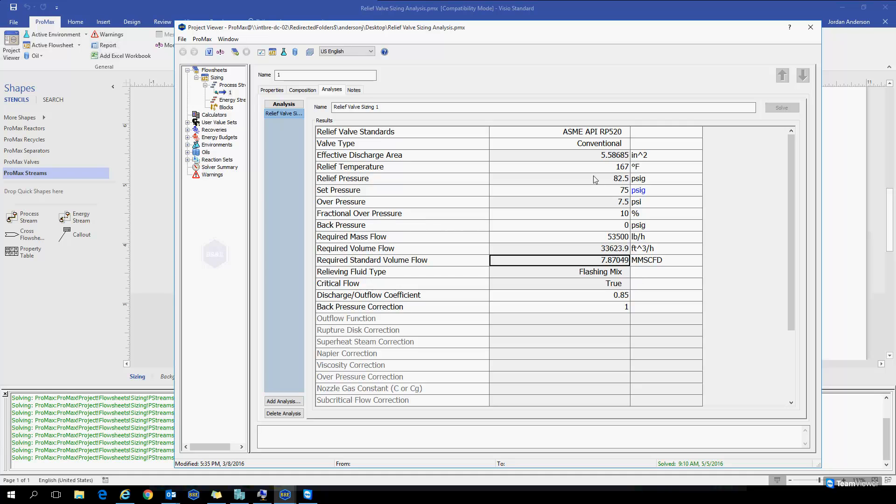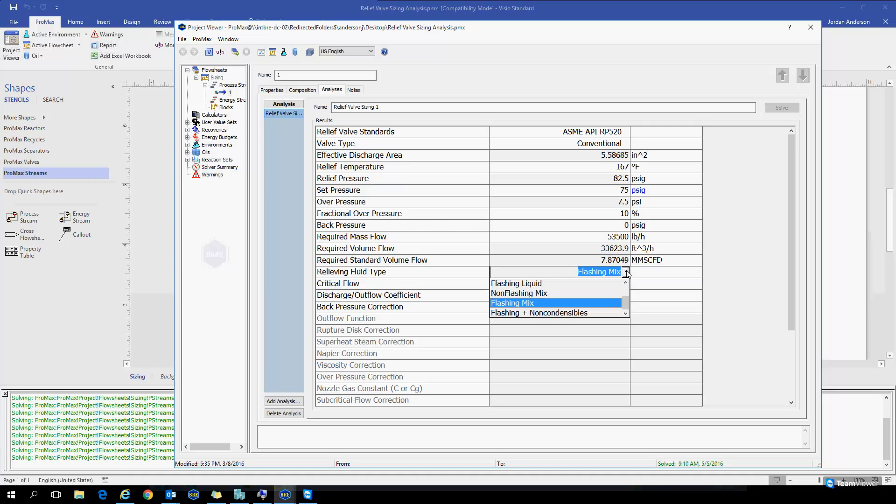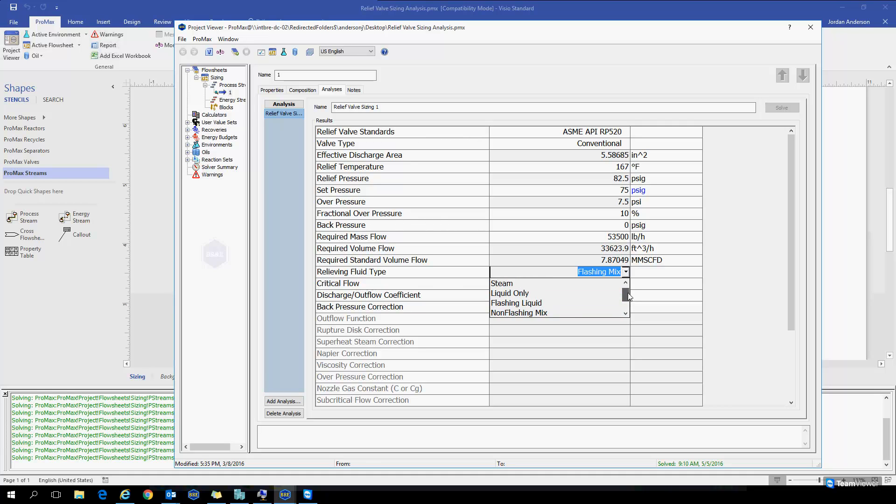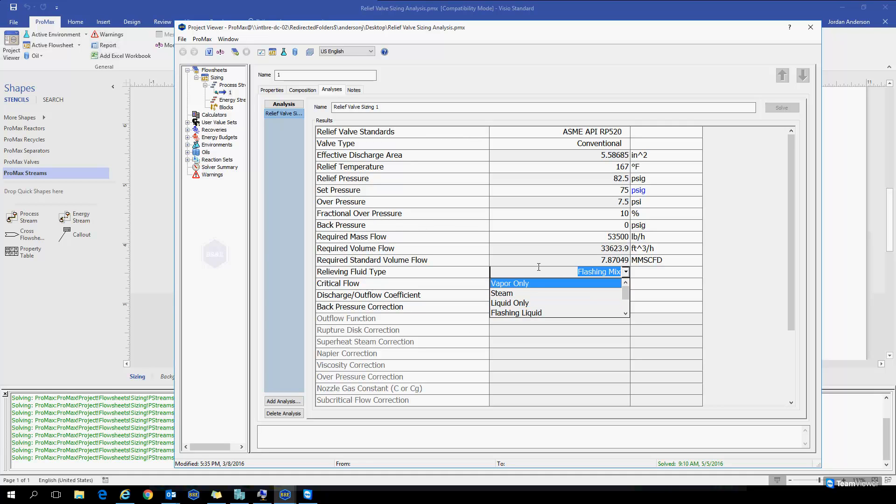Now, according to these conditions and the composition you've typed in, PROMAX will determine what type of relieving you have going on. You'll see in our list, this can be a flashing mixture of liquid and vapor, it could be a non-condensable situation, liquid only or vapor only. PROMAX will determine what type of relieving situation you have.